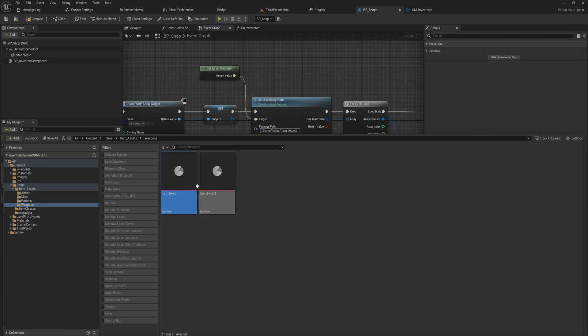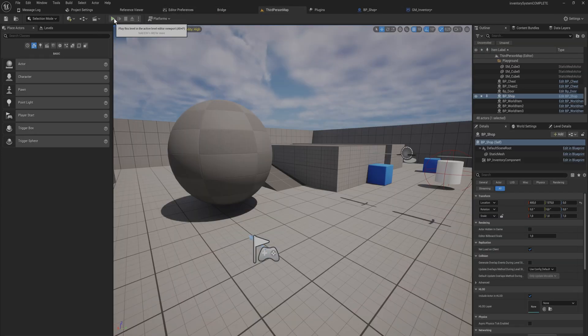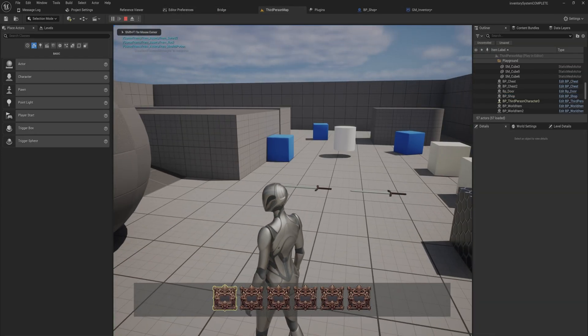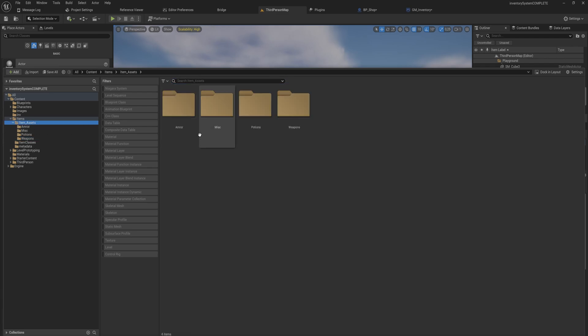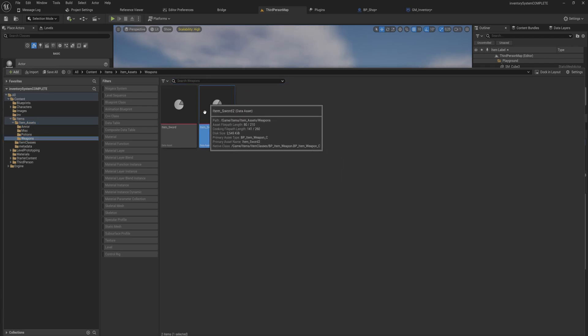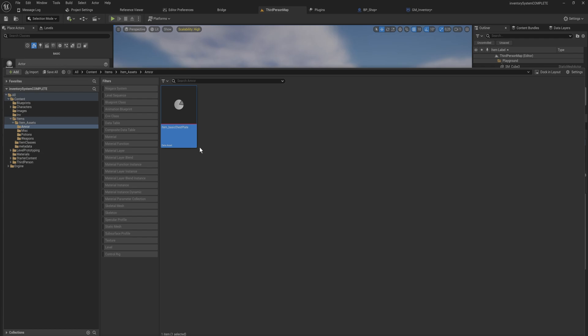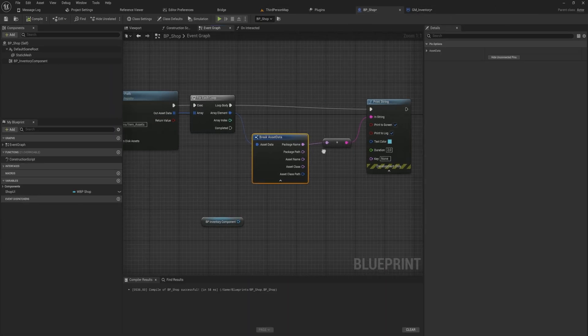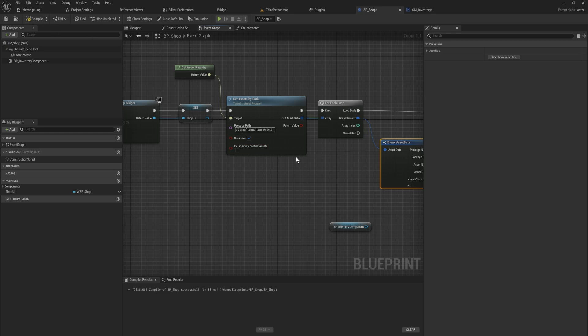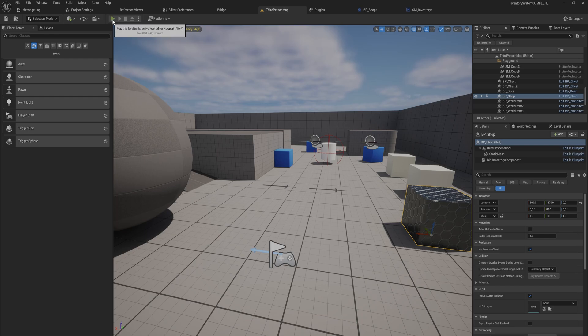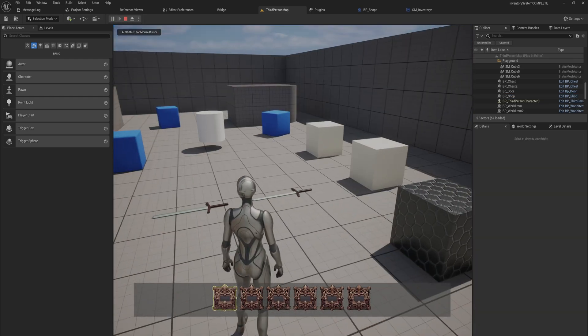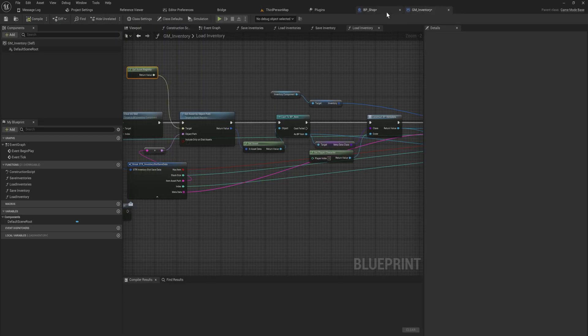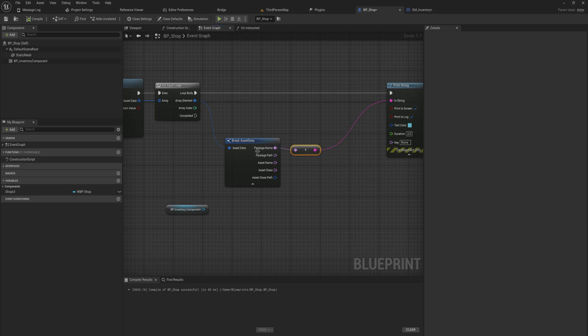We have sword 2, rock, and health potion. We didn't even show armor at all. But if we go back in here and we say recursive being true, it's going to also be looking through the folders within the folders. Now when we start playing, we can see it prints out the name of every single thing we have, and not just that, it actually gives you the entire path to that specific asset, not just the name. So the package name is the full path to the asset.